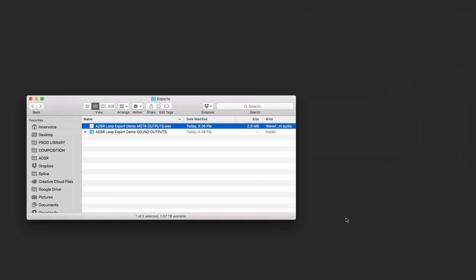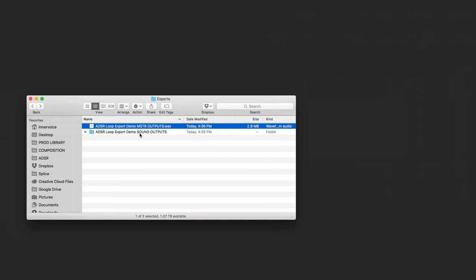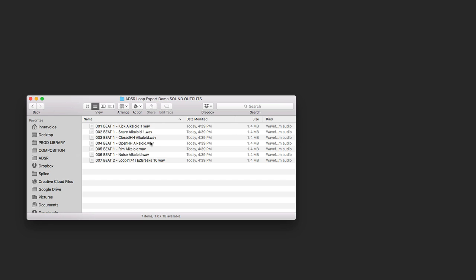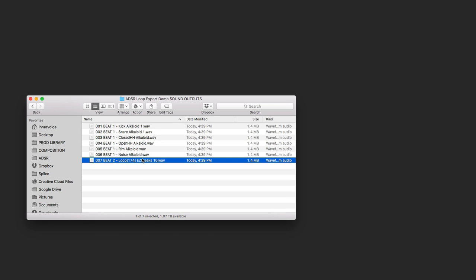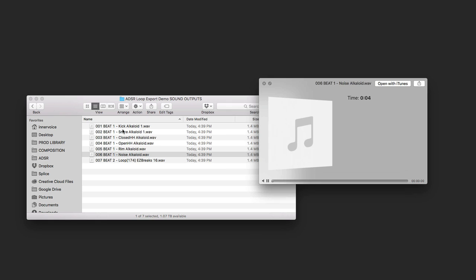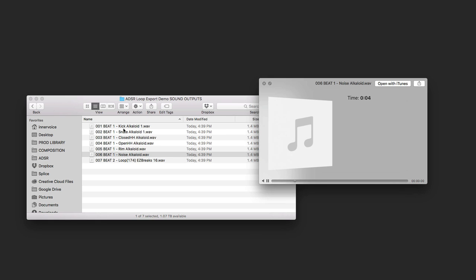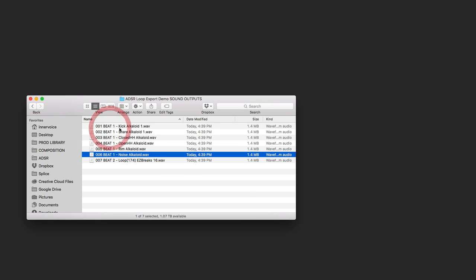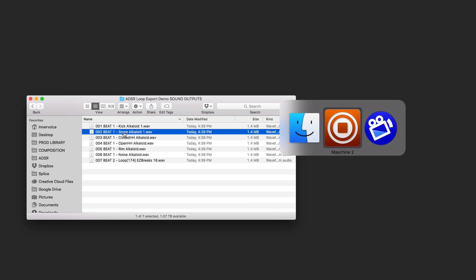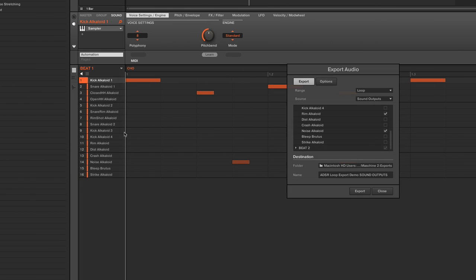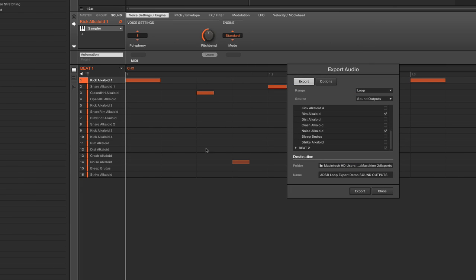And if I flip over, now we can see the Sound Outputs. And we've got both that one loop, I only had that one loop section checked, as well as the different outputs. And so that just gives us a little deeper level of functionality.